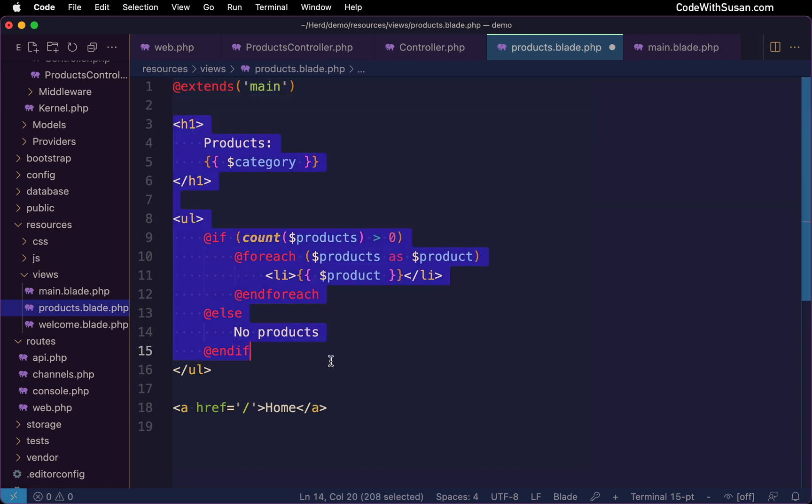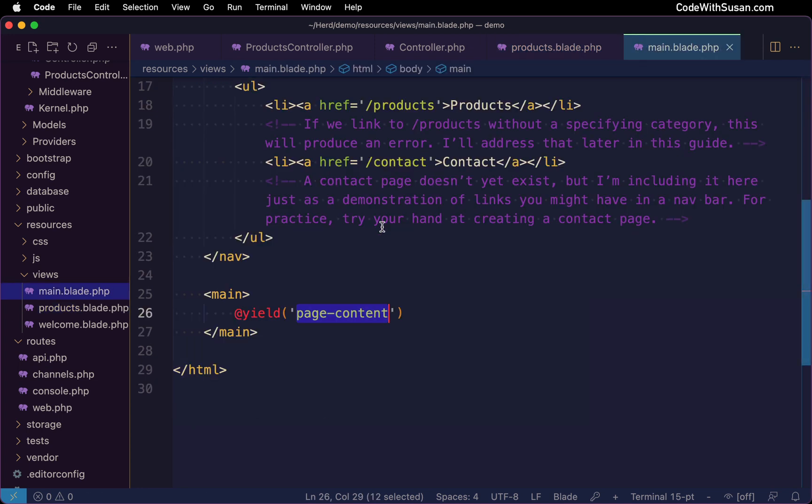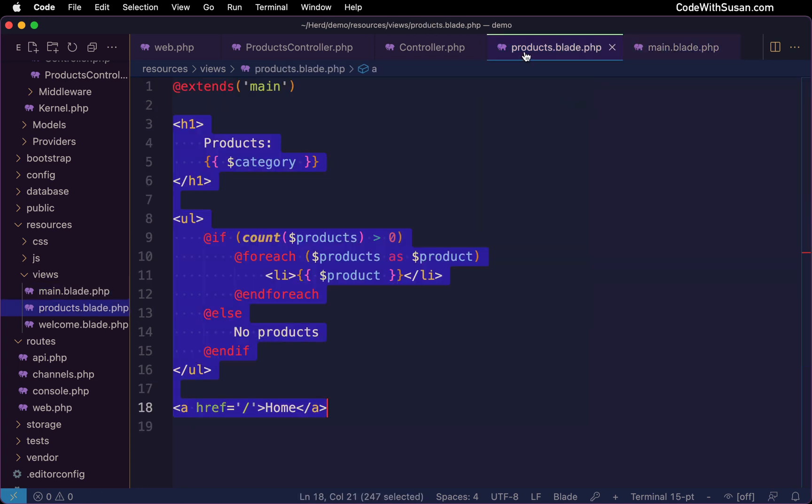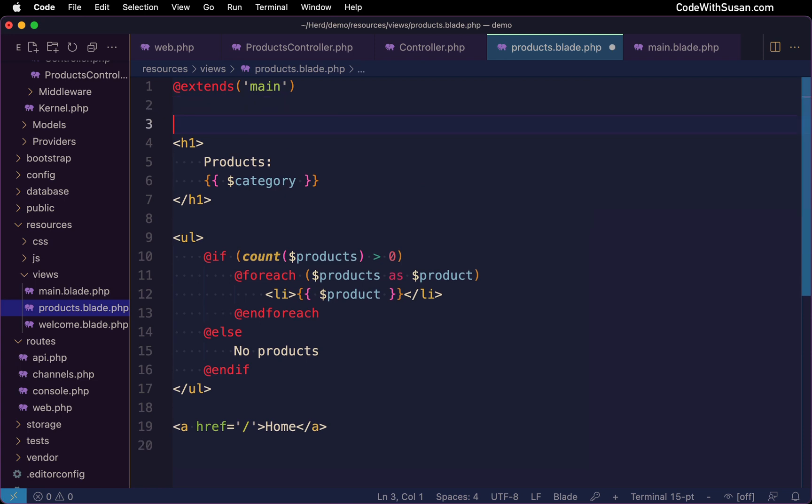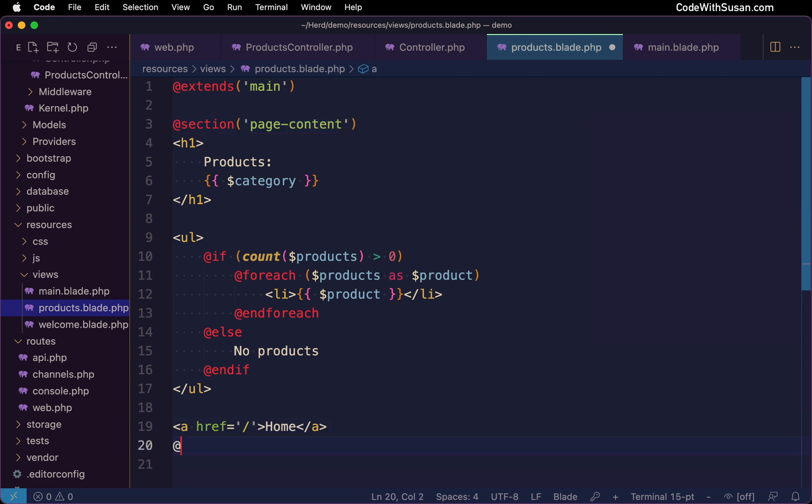Then for the content, which I want to be injected into the main layout in this page content section, what I'll do is I'll just wrap it in a directive called section. I'll match that name I used in the main layout. And then I'll conclude it with end section.